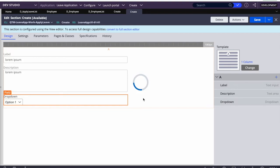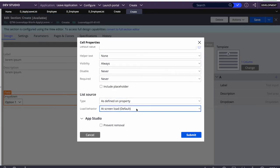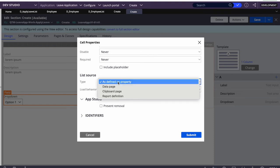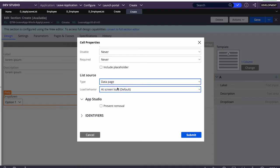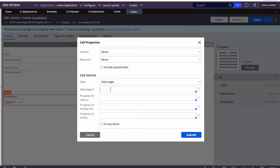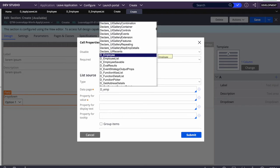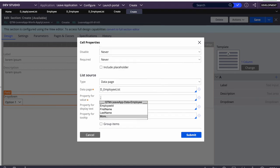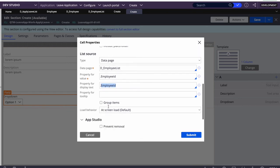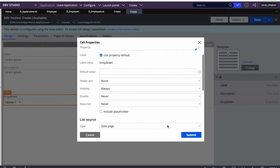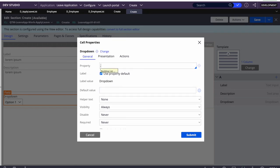For the dropdown we need to define a source list. We select 'data page' as the source type. When prompted for the data page name, note that all data page names start with 'D_' (previously 'Declare_', now 'D_'). We select D_EmployeeList to display our list, and set employee ID as the display value.